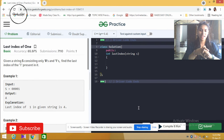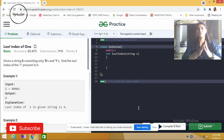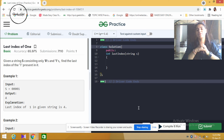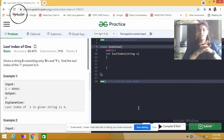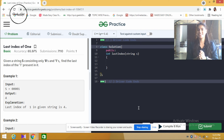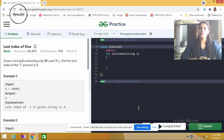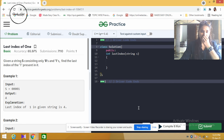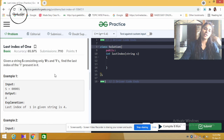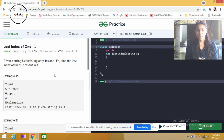Question number one: last index of one. Given a string consisting of only zeros and ones, find the last index of the one present in it.